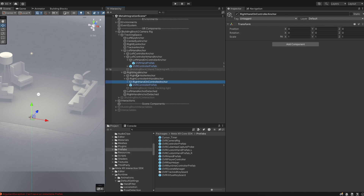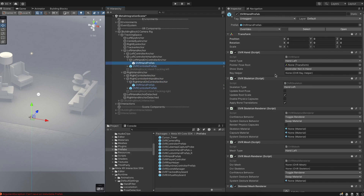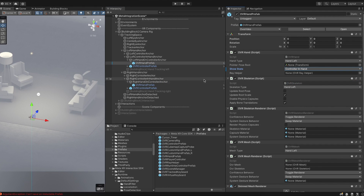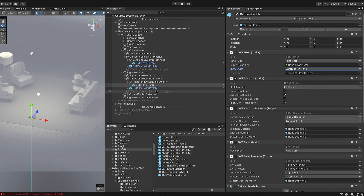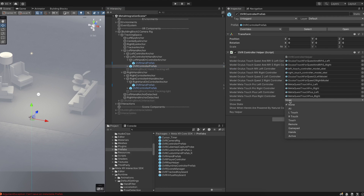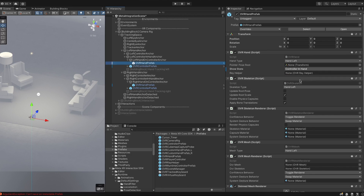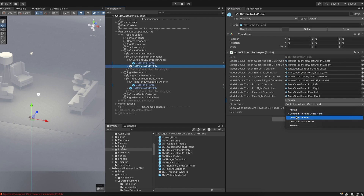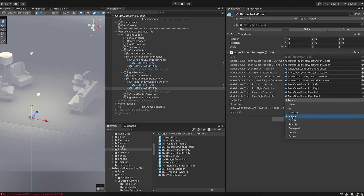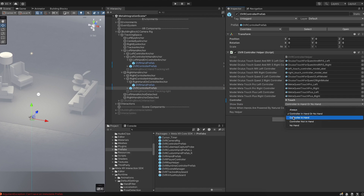Next, set up the hand prefab. Meta has updated the Over Hand script with new enums, so select the correct hand and set the state to Controller In Hand. Do the same for the right hand prefab — make sure it's set to Hand Right. Coming back to the controller, also select the show state as Controller In Hand for all four prefabs, and make sure the correct controller is selected for each.